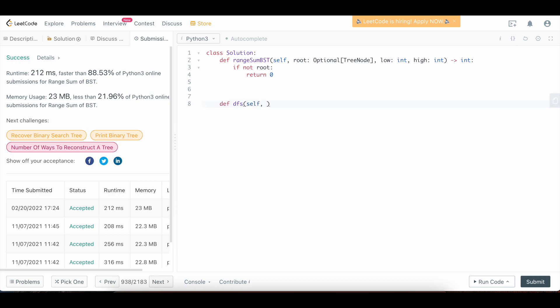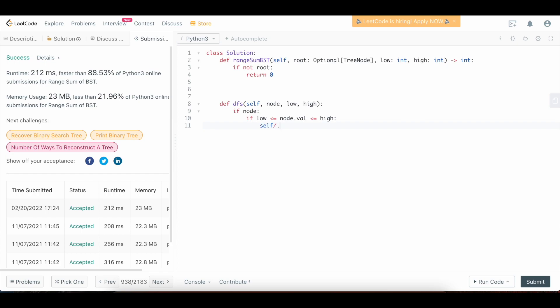So this will just be a method here on the class solution. We're going to pass in the node, low, and high. And we're going to say if node, we're going to say basically we're going to do the exact same thing we did before. So if low less than or equal to node dot val, less than or equal to high, then we're going to say self dot, we'll just call it range sum, or we can call it answer, it doesn't matter. And we're going to add to it the node dot val.